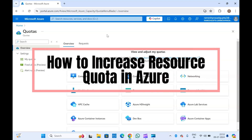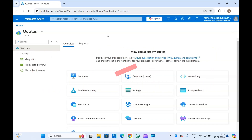Hello guys, welcome to another video on Microsoft Azure. In today's video we are going to discuss how we can increase the quotas for a particular resource type in Azure.